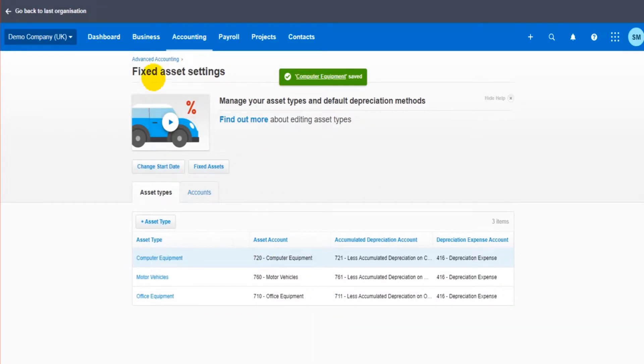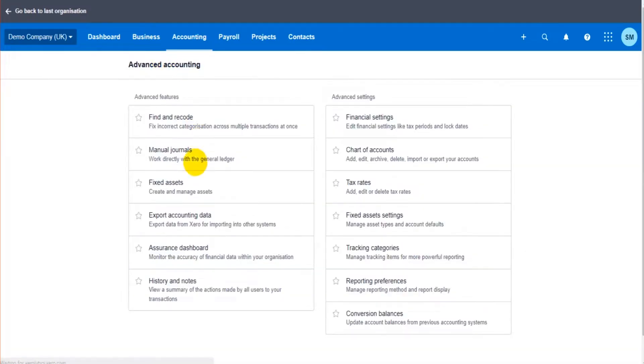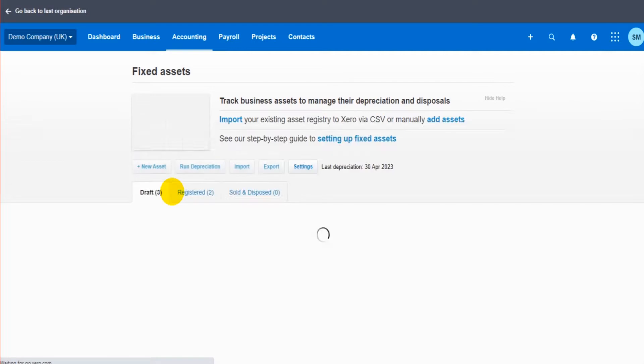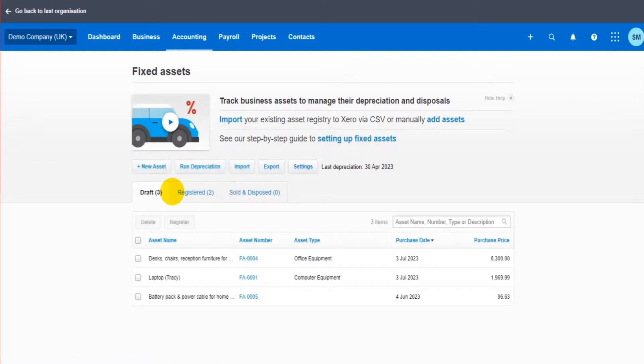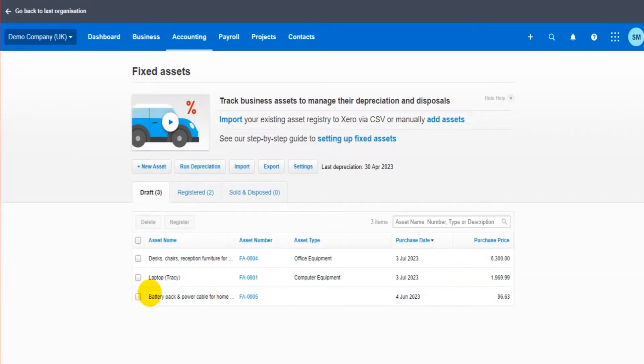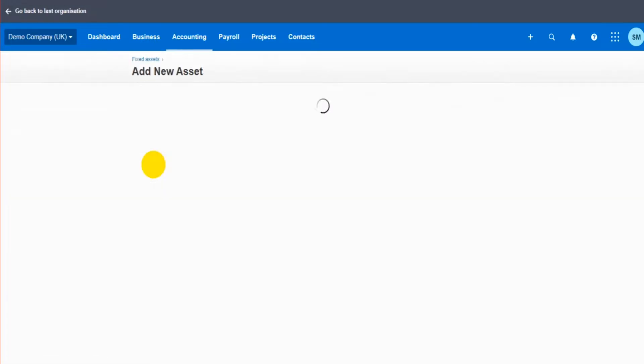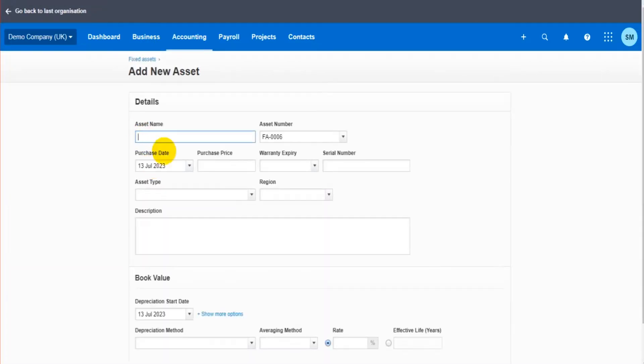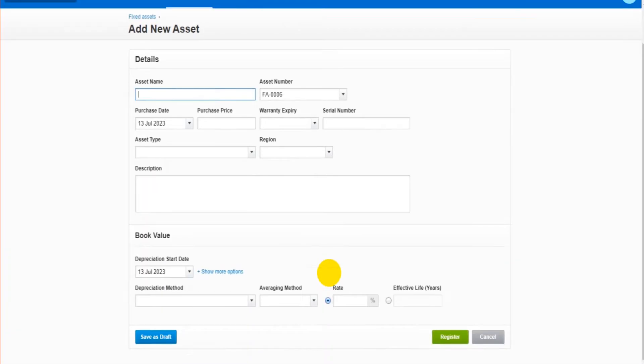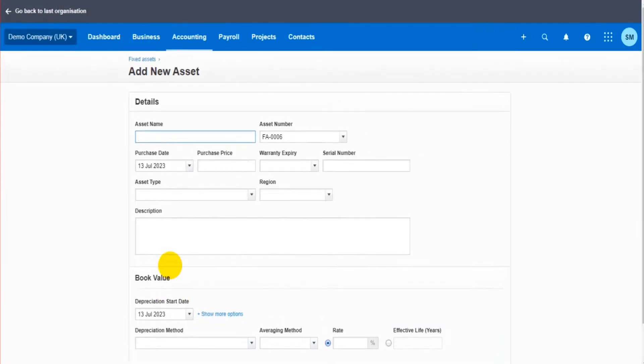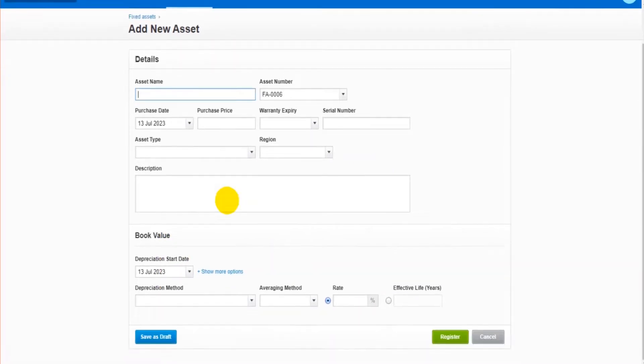Once you're happy with how the asset types are set up, we go back to advanced accounting, click on fixed assets, and this is where we can create and manage our assets. You can see we have a few assets on here already. If I click on new asset, I can simply fill in the details to enter the new asset. Now a lot of this information will actually be filled in automatically when I choose the asset type. So if I have a new vehicle, perhaps this is the registration number.